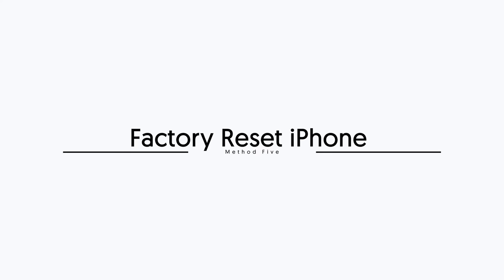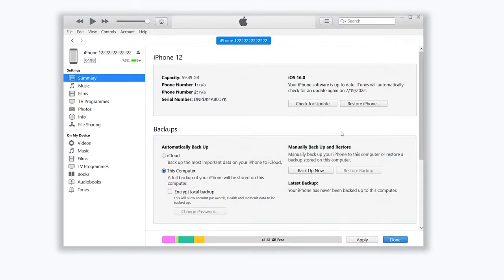If the above methods are not working, then you can try to factory reset your iPhone. But before we do it, you should backup your iPhone. You can backup your iPhone through iCloud or iTunes, it's up to you. When you finish backup, then we can start to factory reset iPhone.